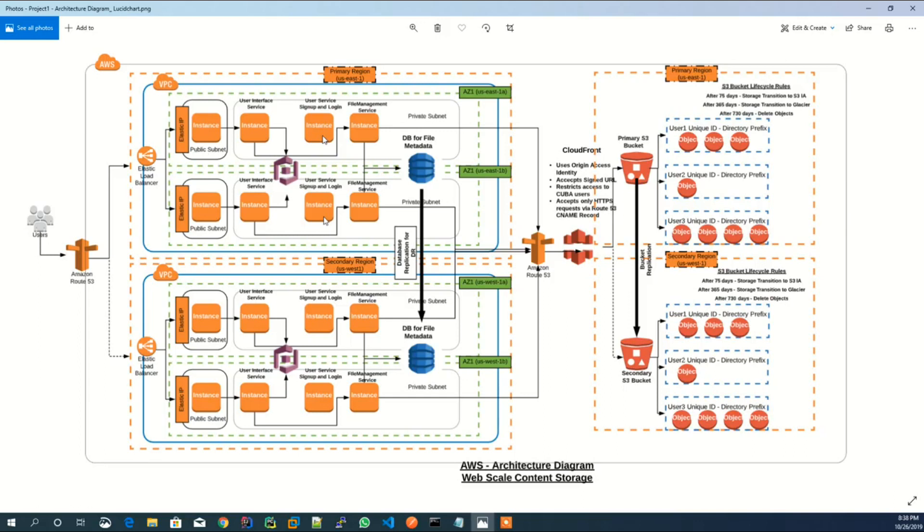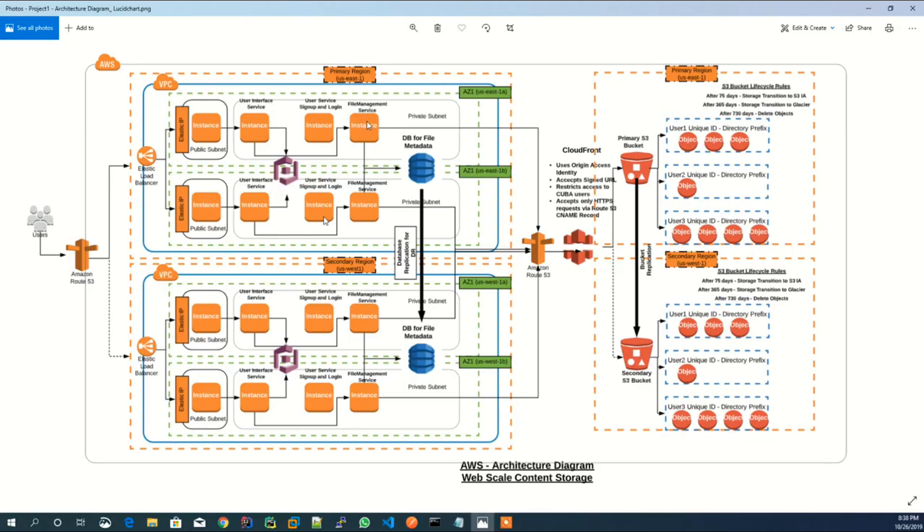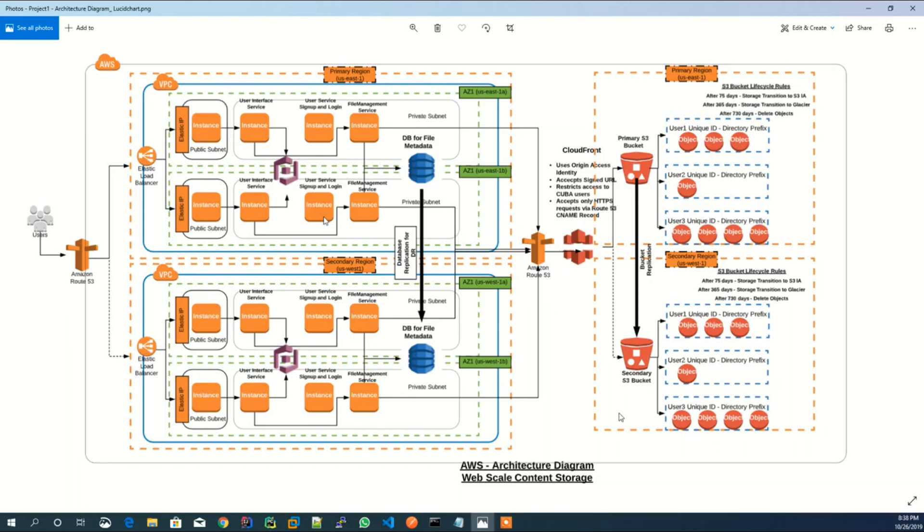This elastic load balancer points to the user interface service, and the second load balancer points to the backend service, which is the file management service shown in this diagram. This is also backed by ELB, and for the second ELB as well, a Route 53 record entry has been created. Let's see how Route 53 record entry looks like and ELB in AWS.